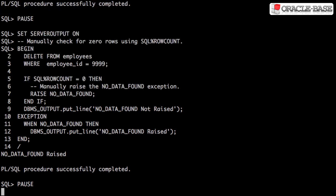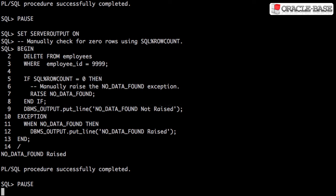Instead, we need to manually test the number of rows deleted using SQL%ROWCOUNT. If we get zero rows deleted, we manually raise an error.